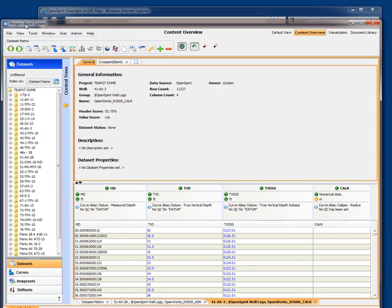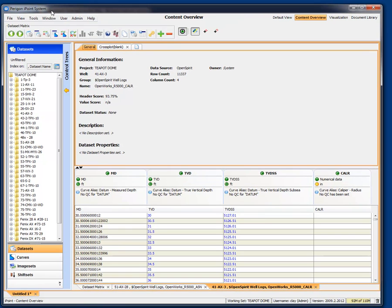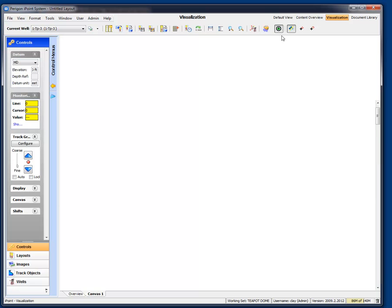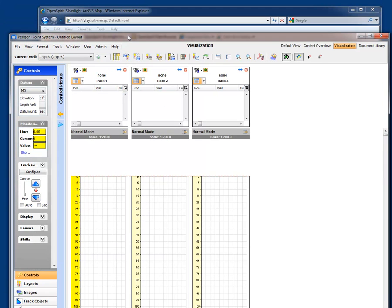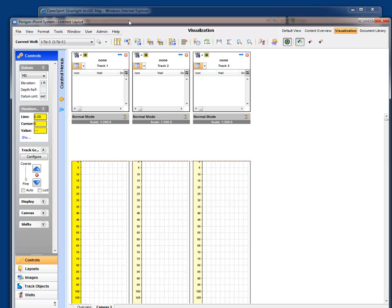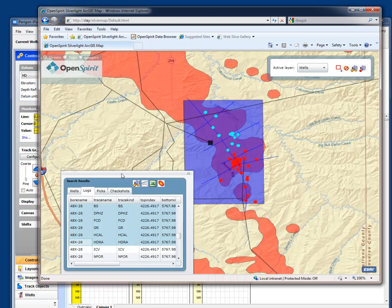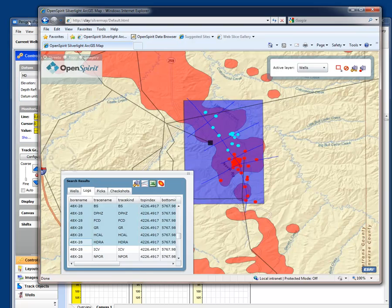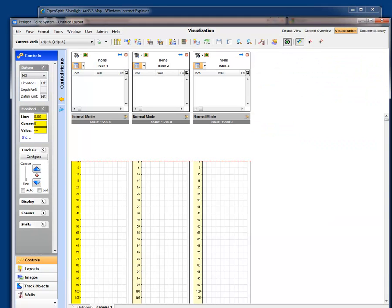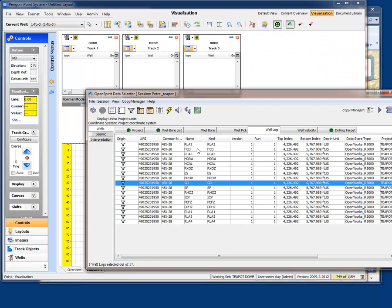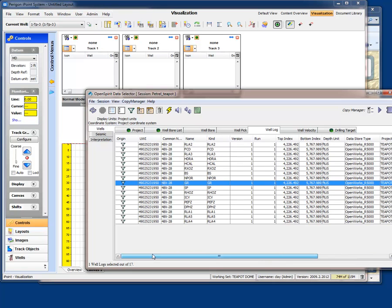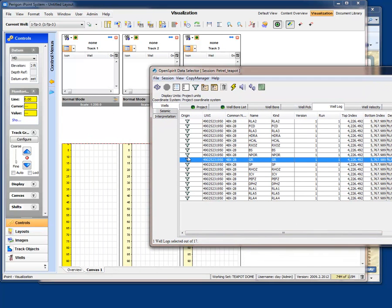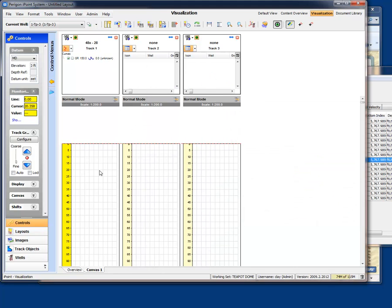Other things we can do is we can also display the log curves graphically with iPoint. That's where its real strength lies. Let's go to this visualization layout, and we'll just get its default layout with some blank tracks. And we can either broadcast the log curves from our web interface, or we can bring up the OpenSpirit data selector, which is a tool which allows us to browse data coming from any source. In this case, we're looking at a series of well log curves from the OpenWorks project. Looks like all these curves are from the same well.